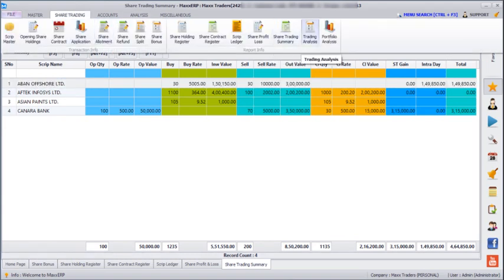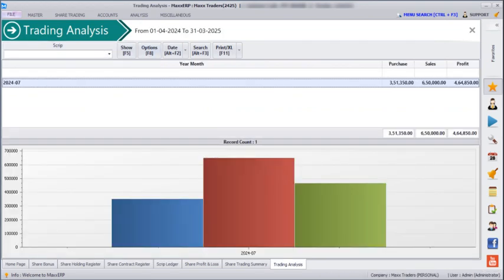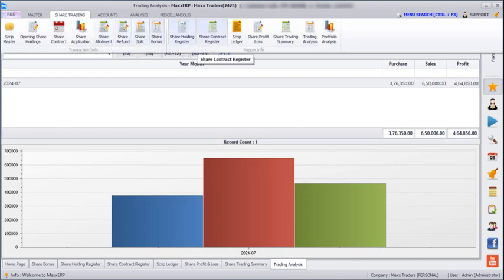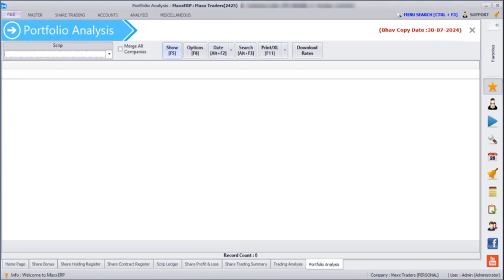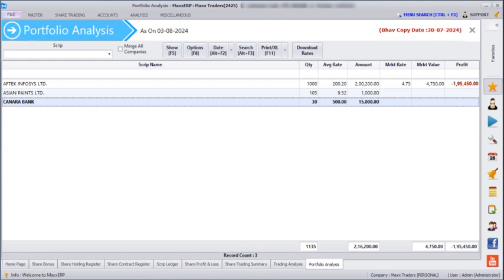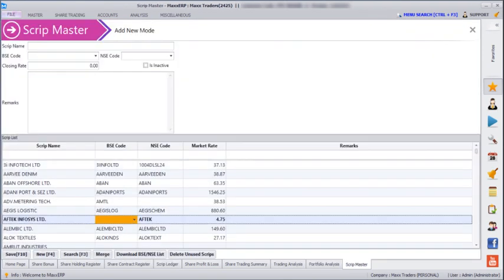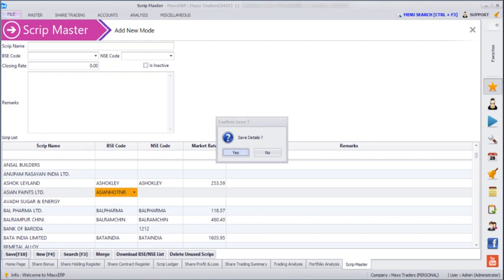Next, if you go to Share Trading > Trading Analysis and click Show, we can see our script name, average rate, average amount, market rate, and market value. For Asian Paints and Candra Bank there is no market value shown because in Script Master we have to define their BSE and NSE code so that the market value is linked. So for Asian Paints we can enter that code and then save.